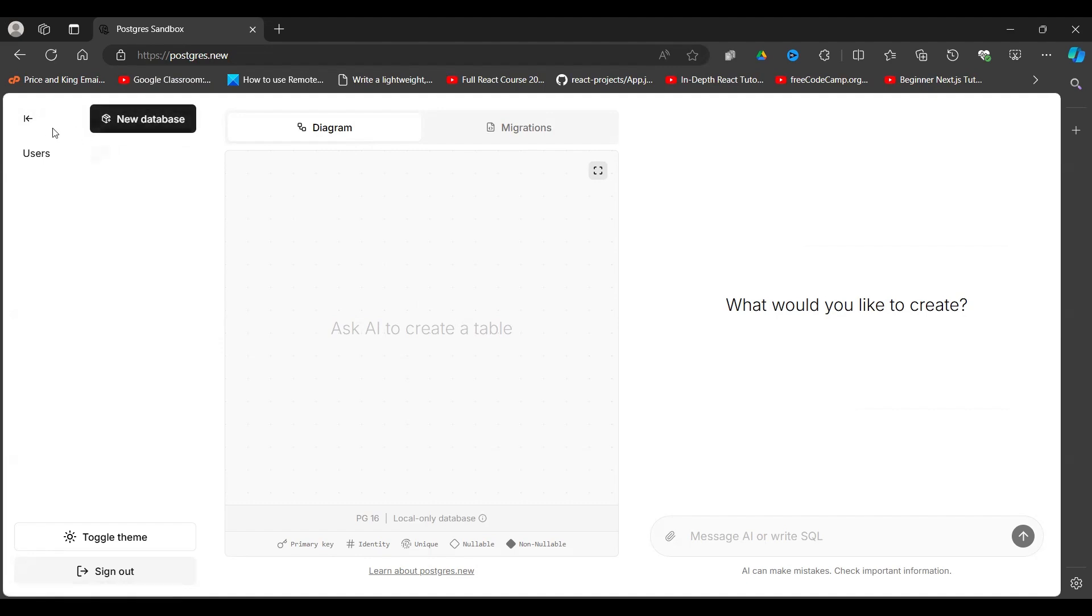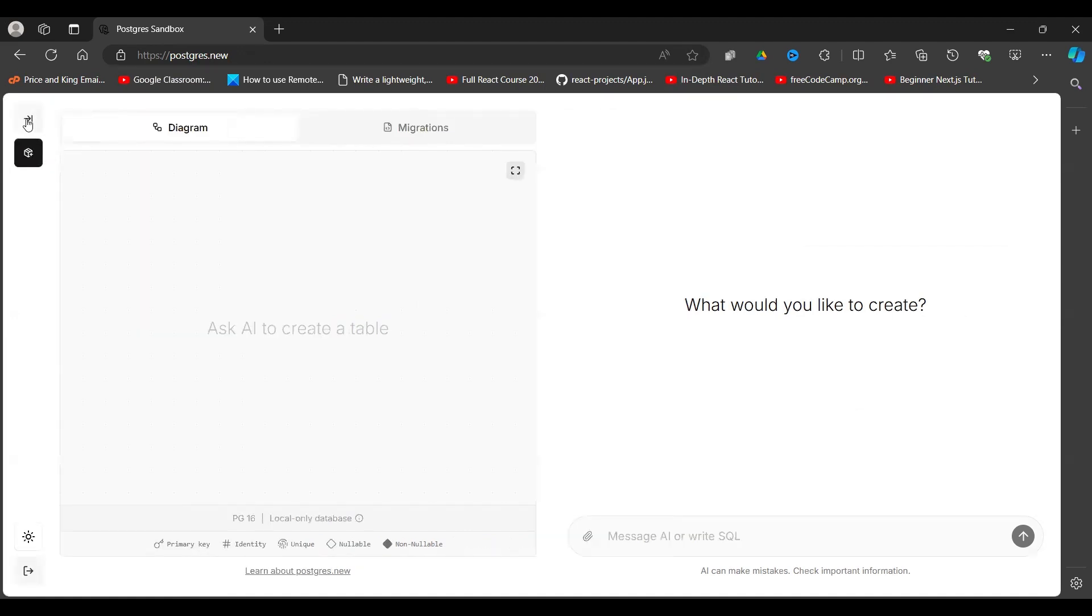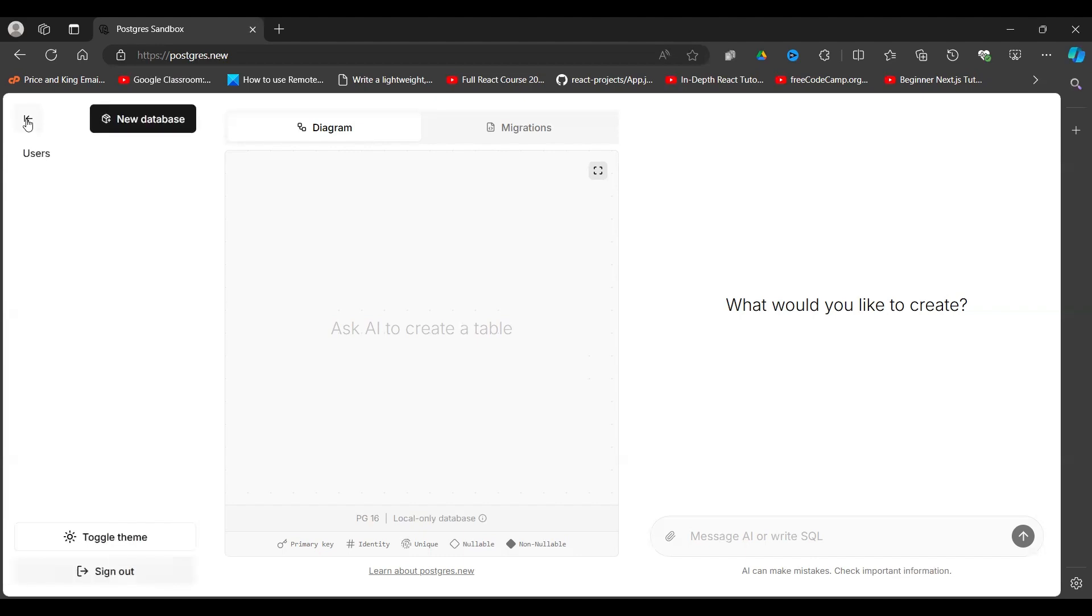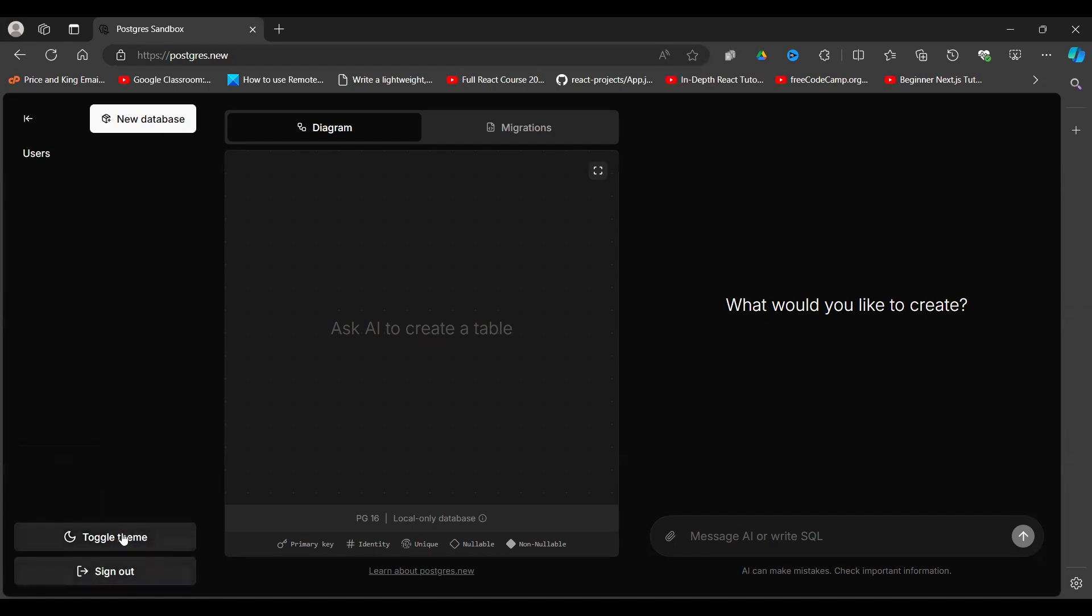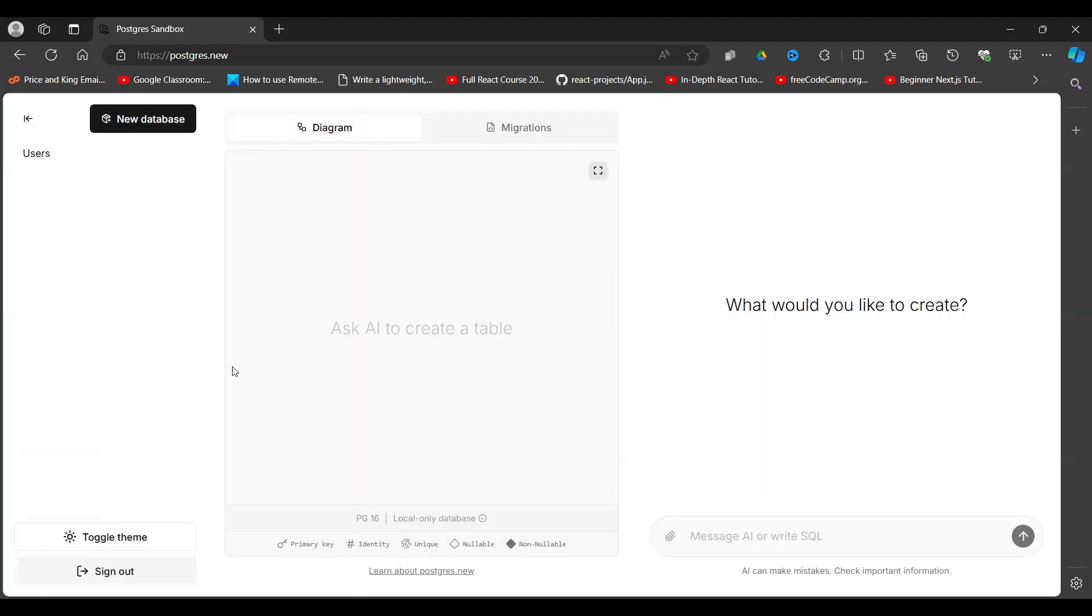We have here a new database if you want to create a new database. If you want to close this sidebar, you can close it like so. I have different themes here. I want the docs theme. Then all that, if you want to sign in, sign out, that's what I'm going to do.